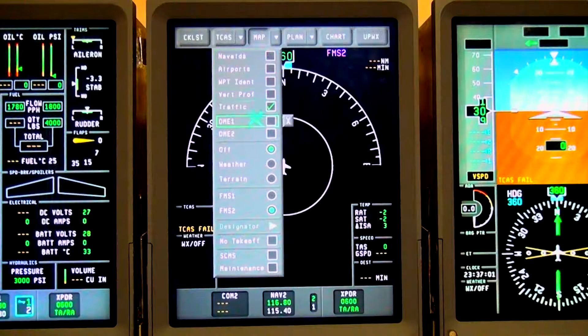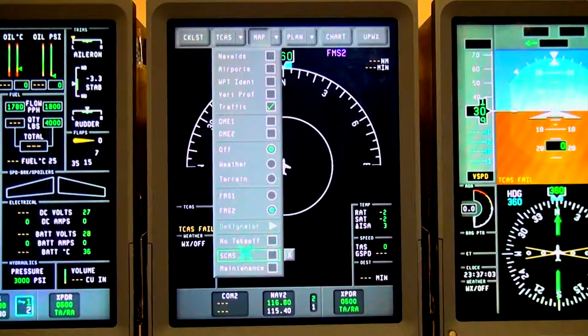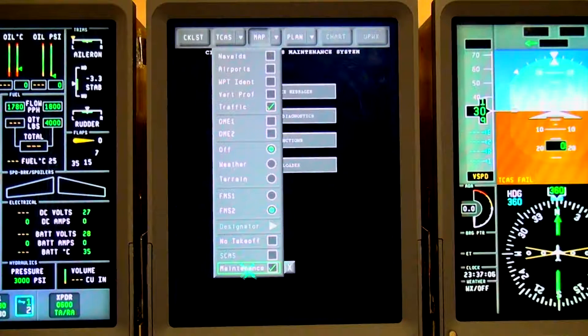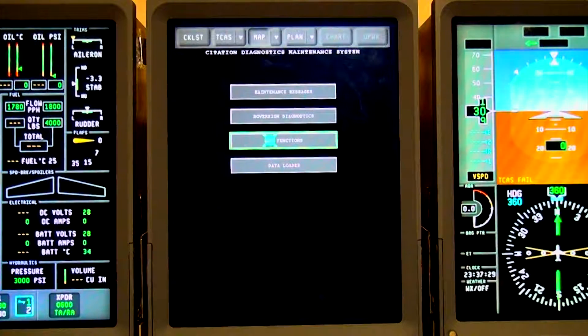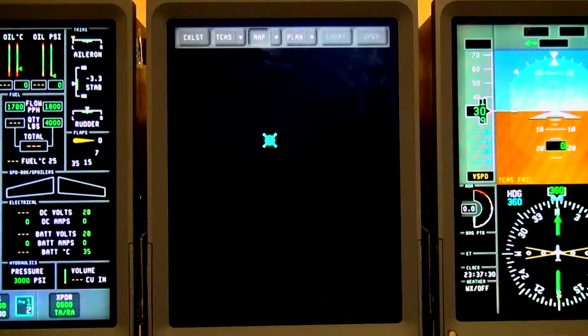Select Maintenance from the drop-down menu and then close the drop-down menu by clicking the X. Select CMC Functions, then select Member System Status.